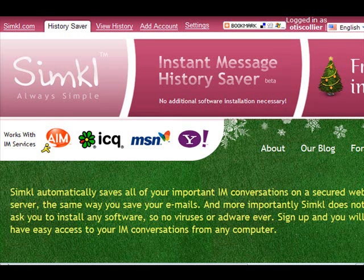But I came across this site that allowed me to basically store all of my instant messages virtually on their server. And so I thought, man, that would be cool to be able to store my conversations on another server somewhere.